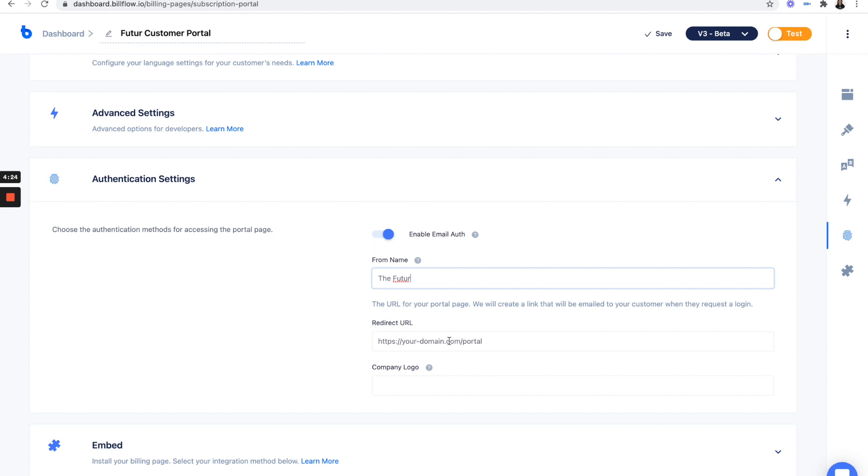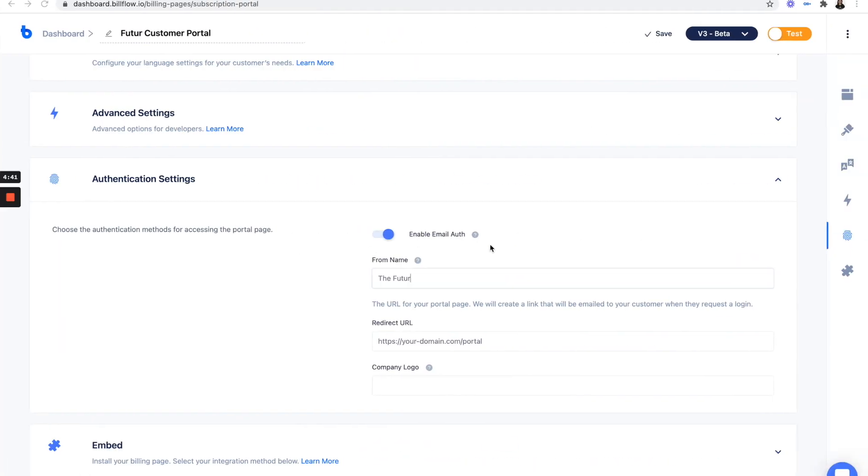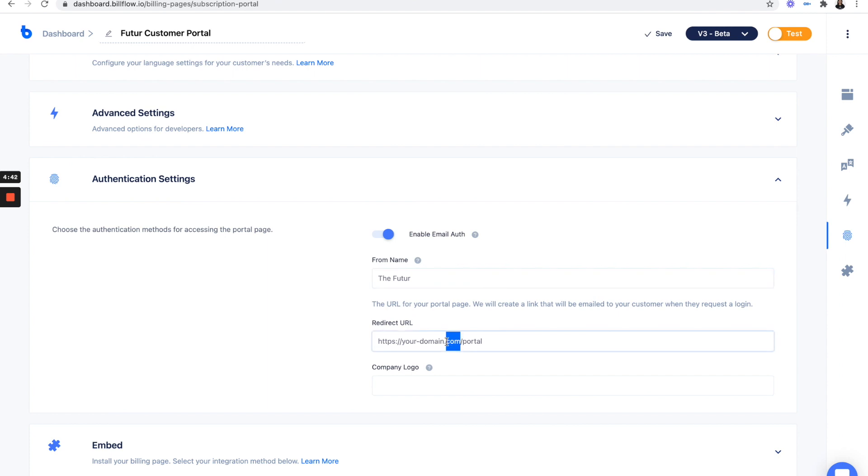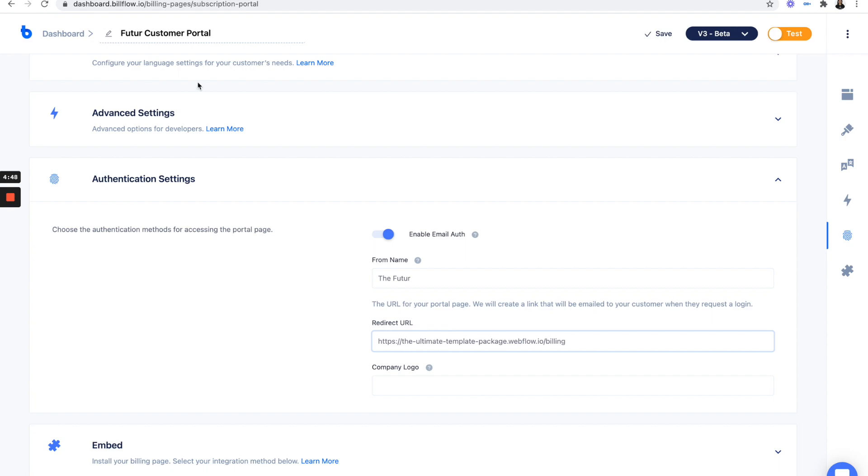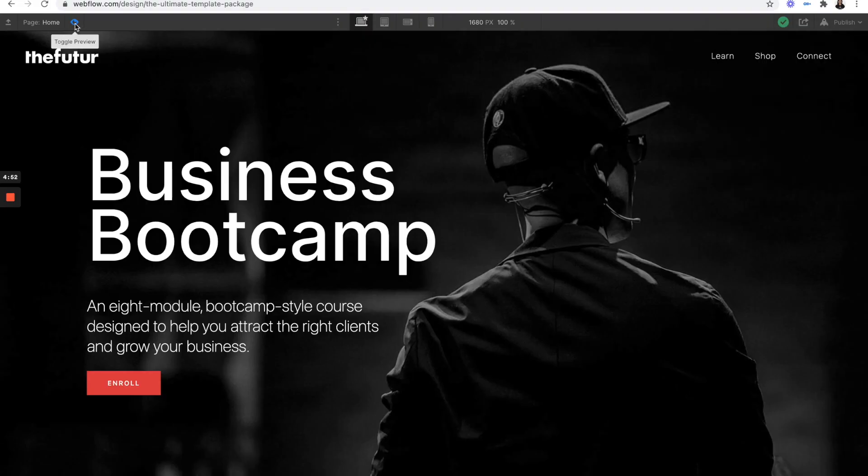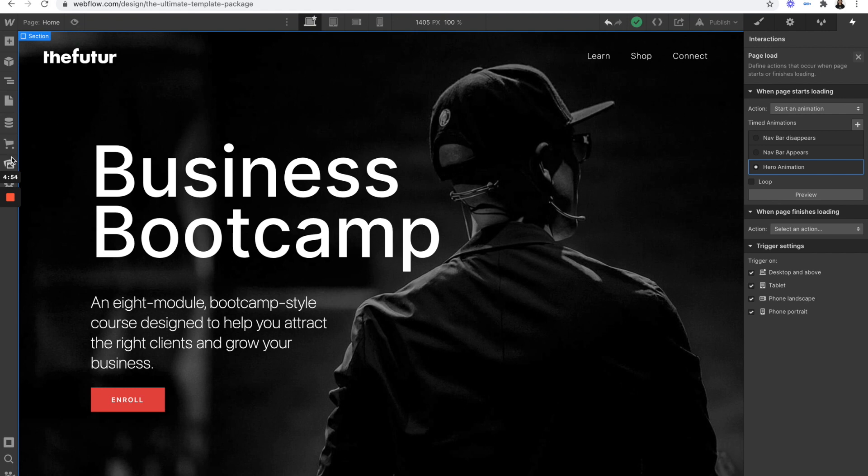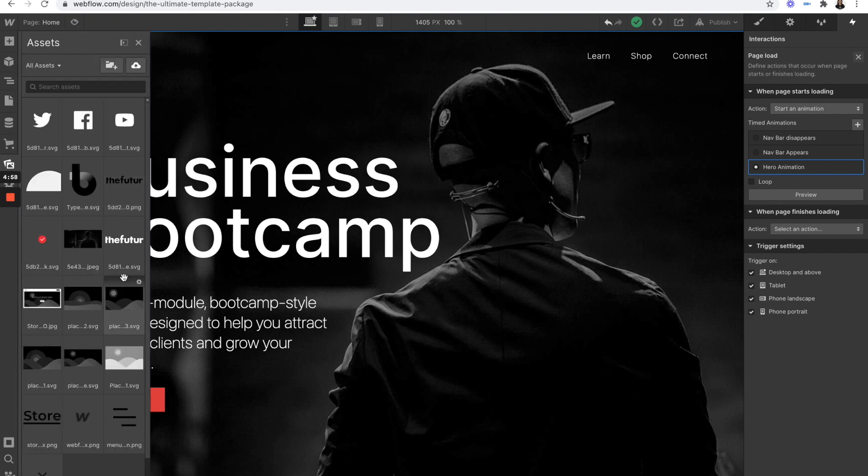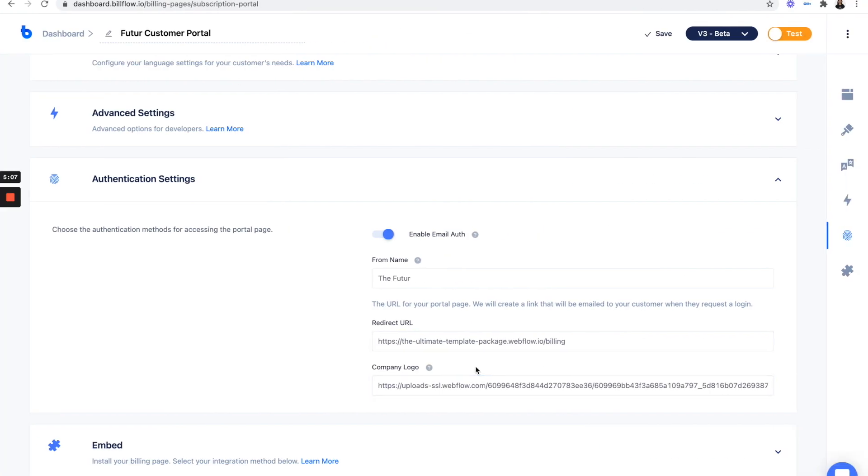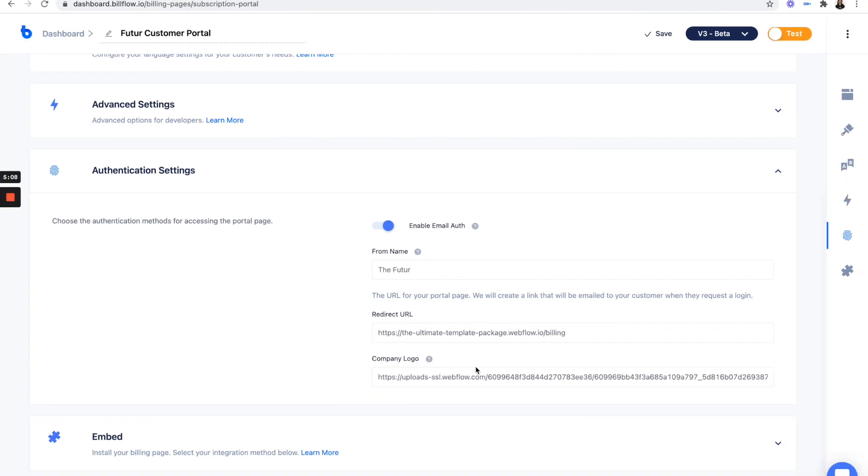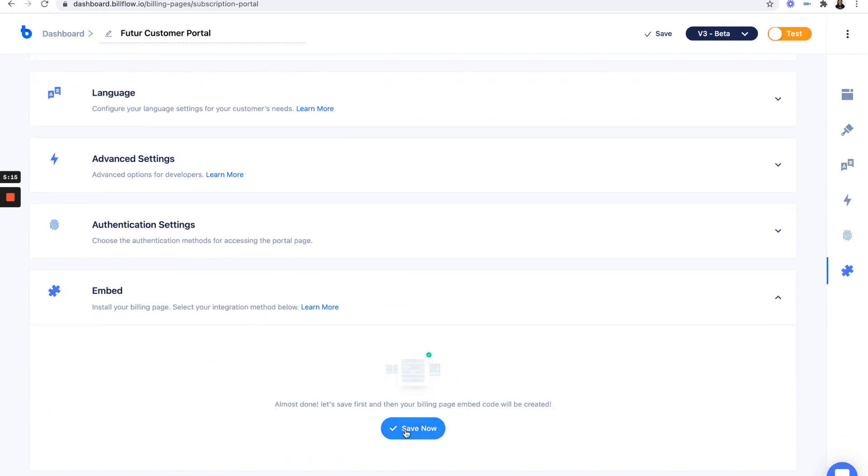So here we're going to say from the future and our redirect URL, it's going to be the page that we're going to copy the embed code into. In our case, it's this billing page, which I still have to design, but that's okay. Paste that in company logo. Let's actually grab that from Webflow. And that's it. We are ready to embed this into our site. So let's save this.